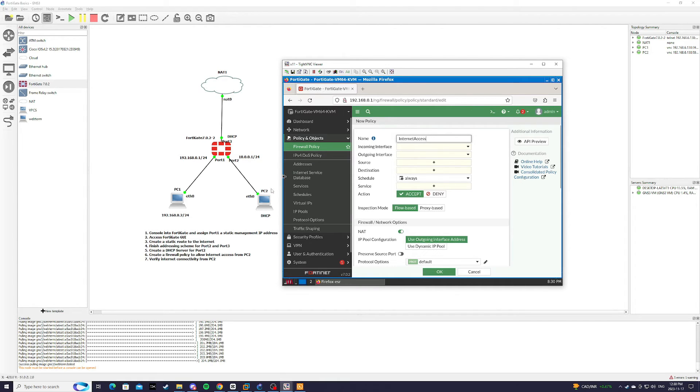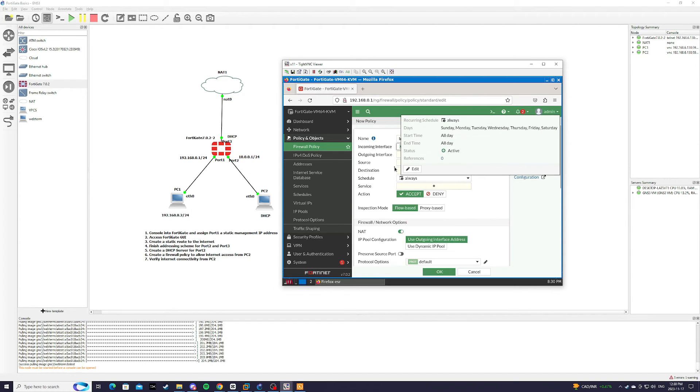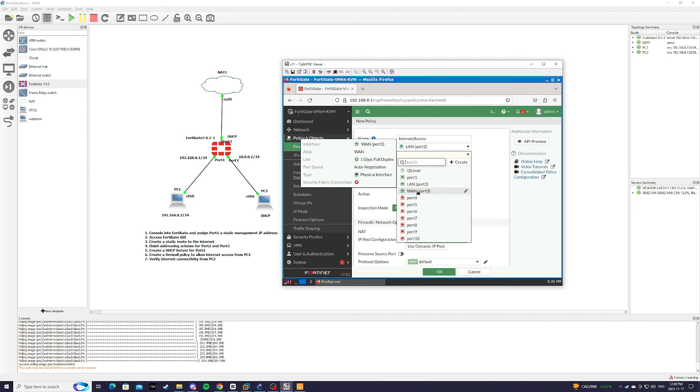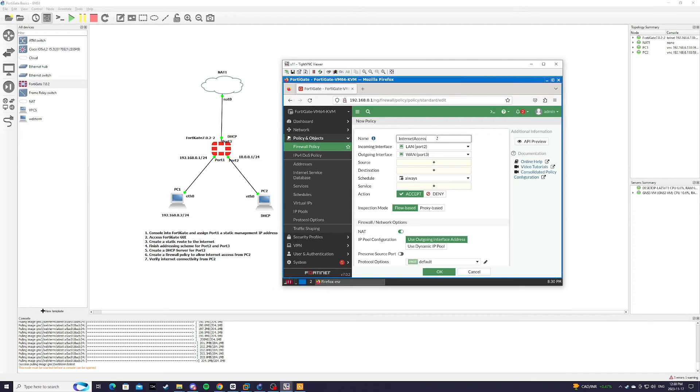And incoming interface is going to be port 2. And outgoing interface is going to be WAN, which is our port 3. We're actually going to change the name to LAN to WAN.